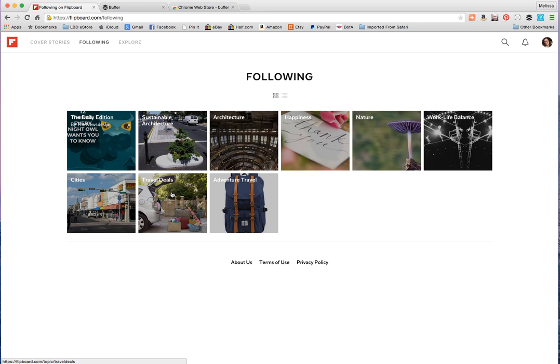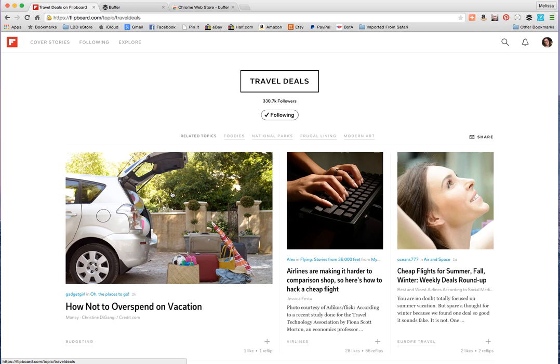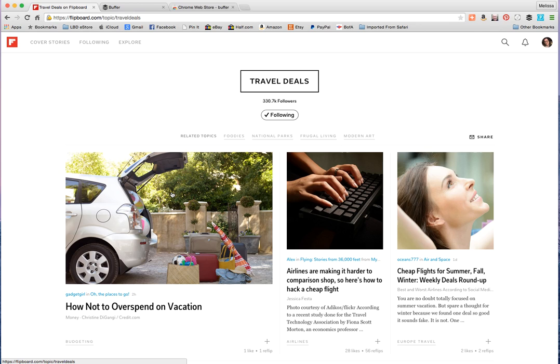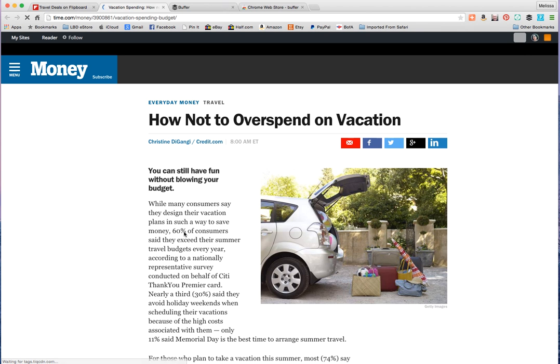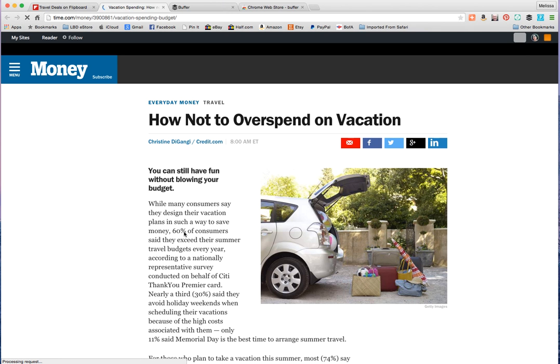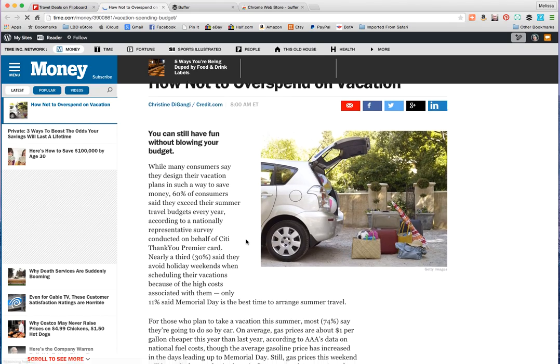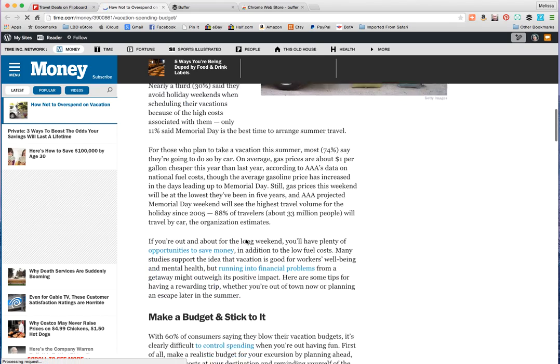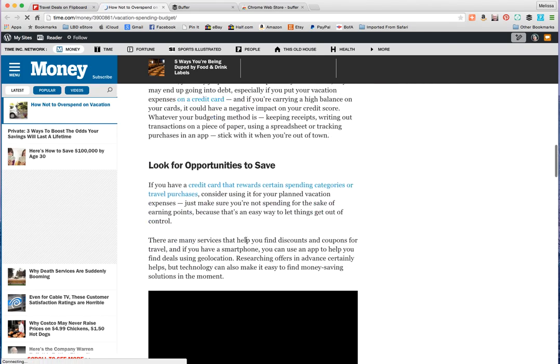So for example, travel deals is something that applies to what I'm trying to focus on, which is the travel niche in my case. In particular, how not to overspend on a vacation. So this seems like an interesting article that I could share and I'll take a look at it and be like okay, you know, this looks good.